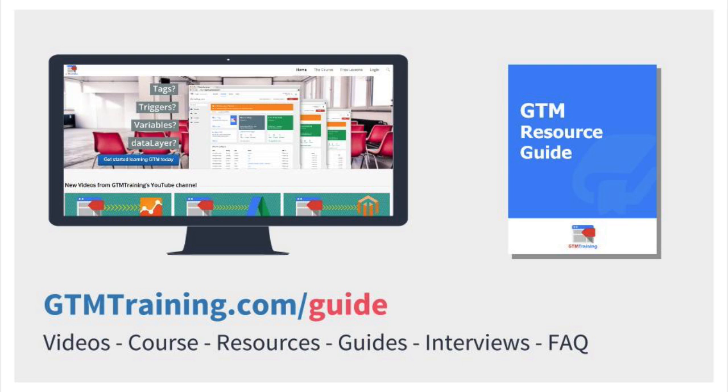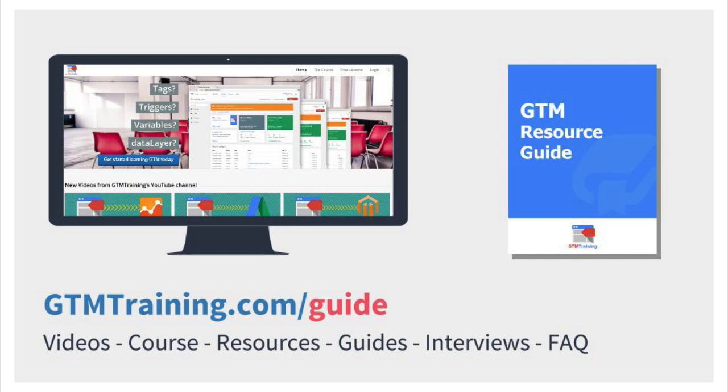As always these videos are brought to you by gtmtraining.com. If you want to find out more about Google Tag Manager, we actually have a resource guide for you that you can download and it's freshly renewed. We'll let you know about the best resources, the people to follow and tools that you can use to make your life with Google Tag Manager a little bit easier. If you want to download that for free, head over to gtmtraining.com slash guide.